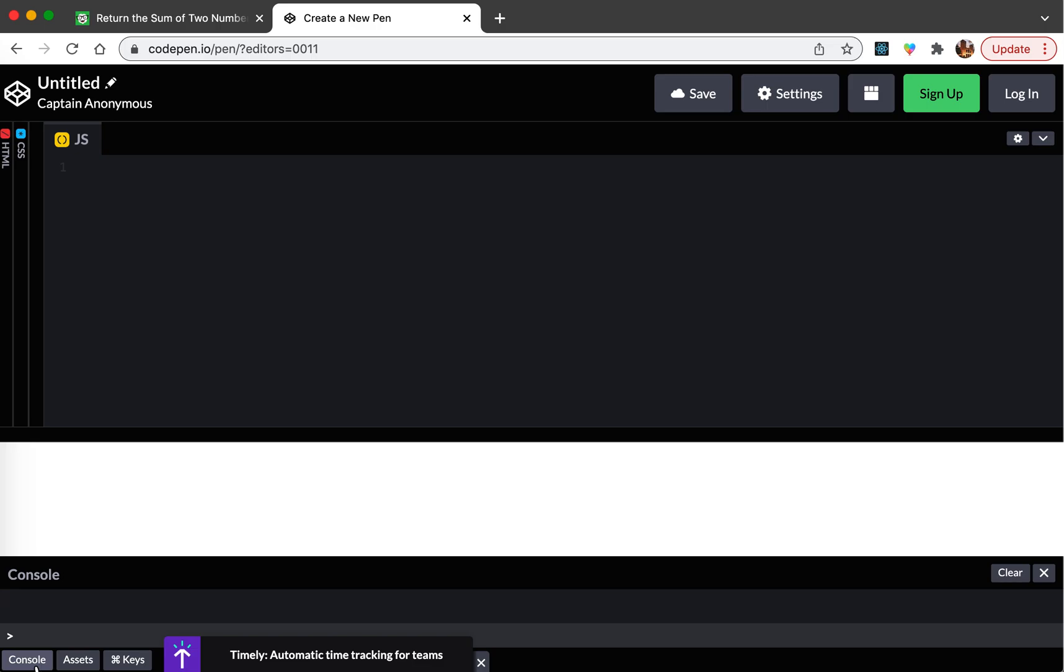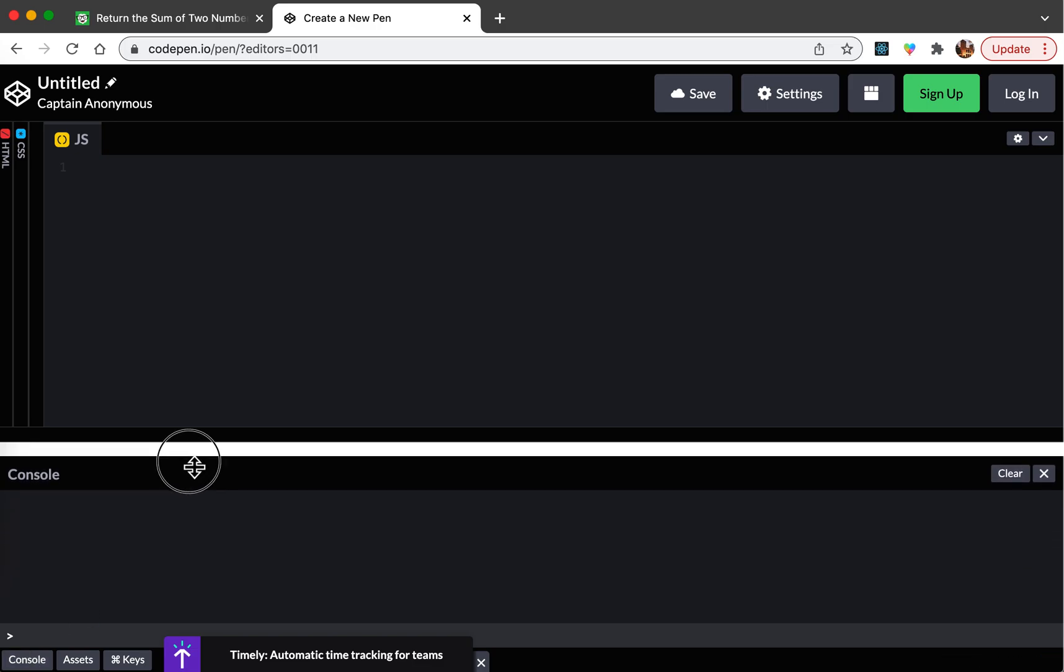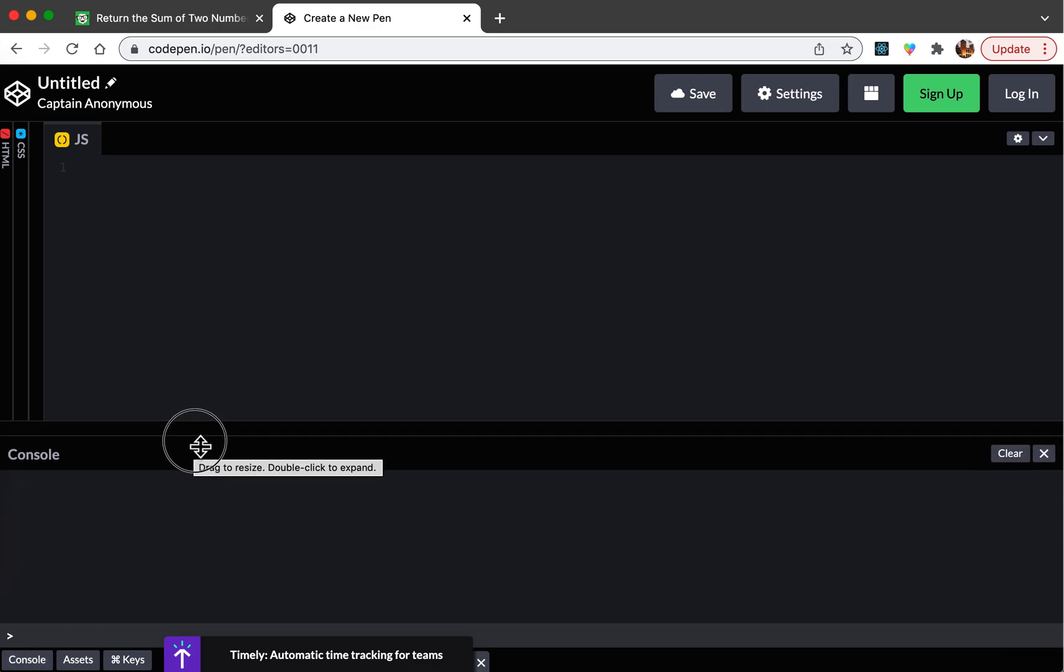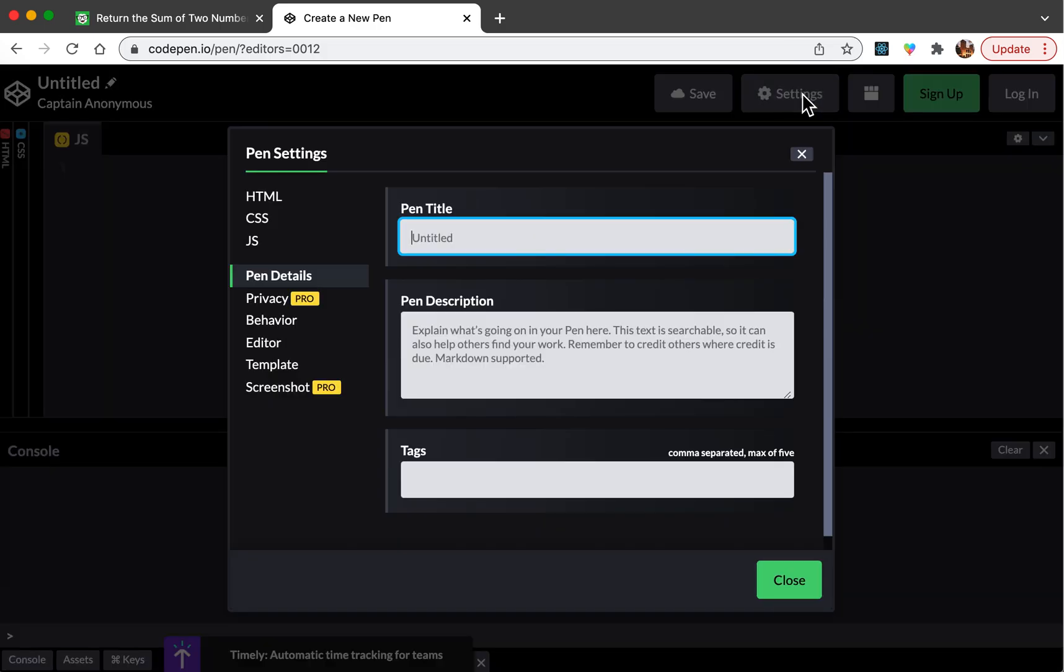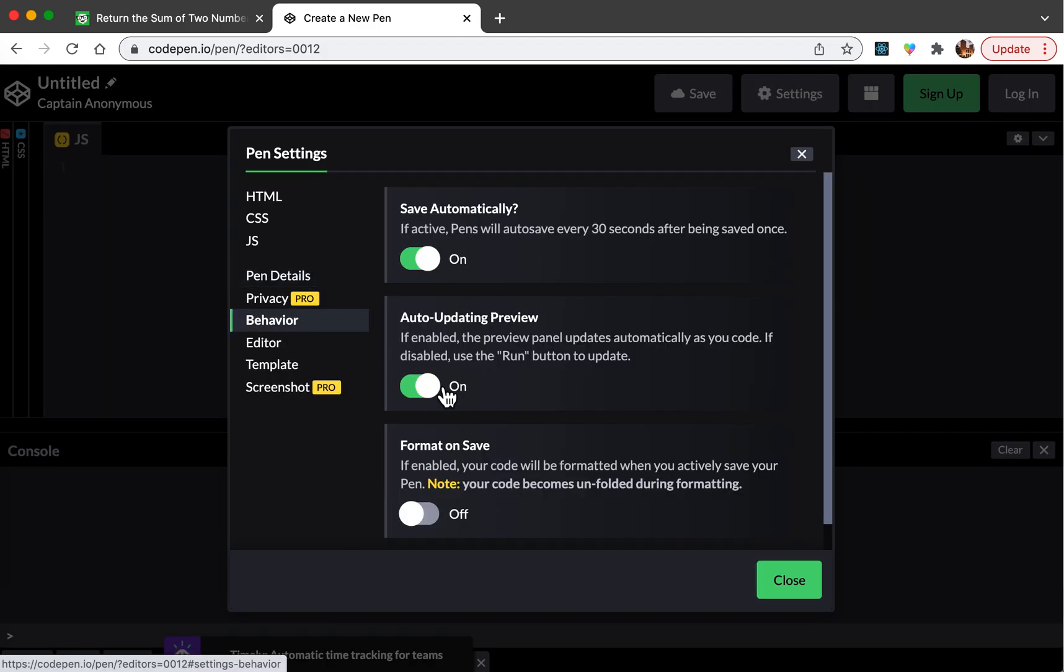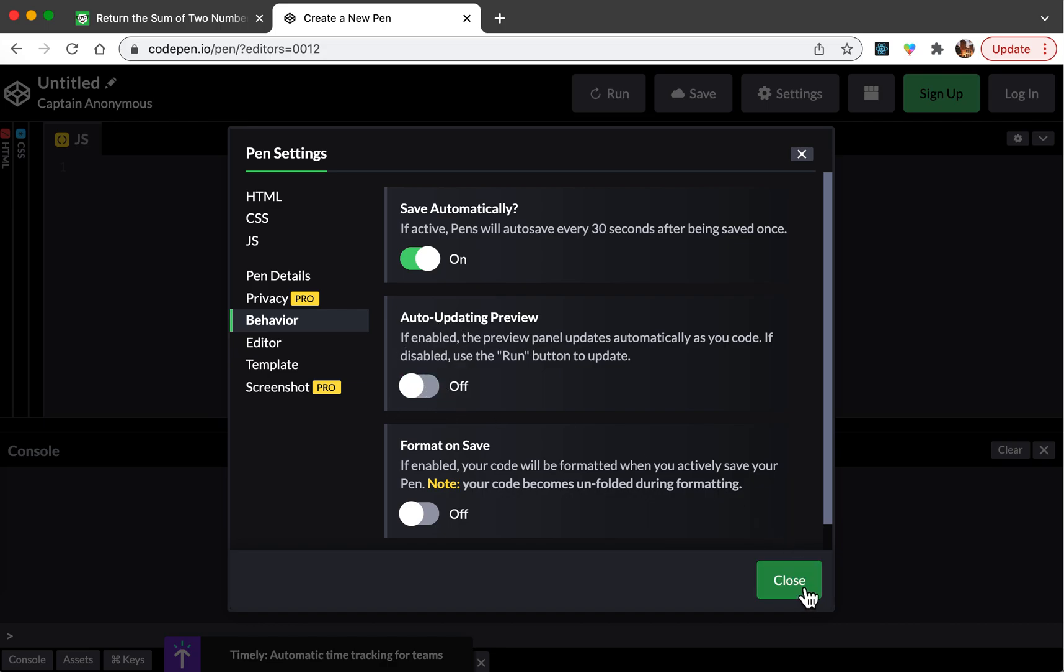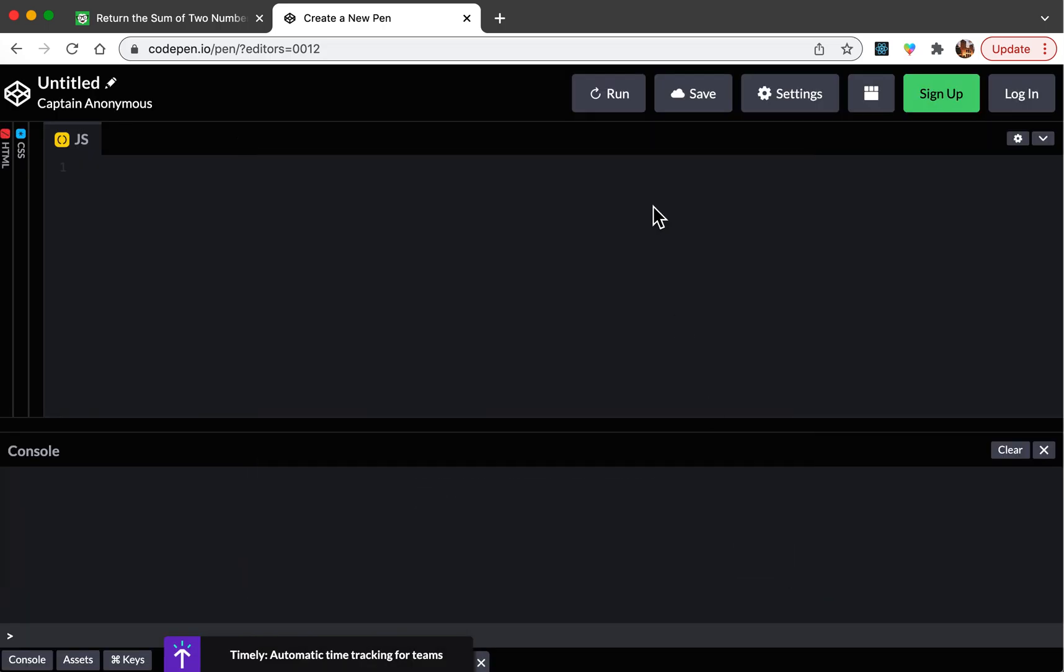I'm going to be using this for JavaScript and I'm going to have my console over here ready. Another thing I'm going to do is on the behavior I will turn off auto updating preview so that it doesn't keep giving me output every time I type some code. I'm going to click run instead and then it'll show me the code.